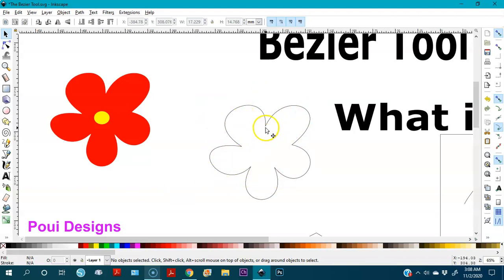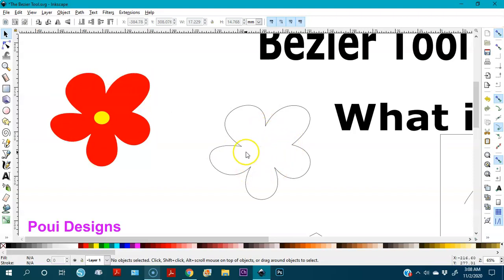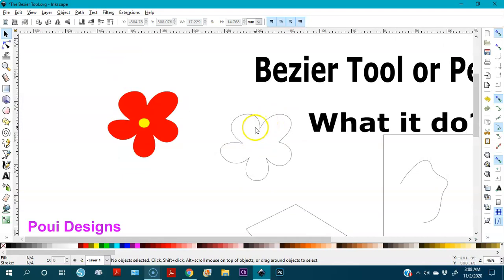Every curve we wanted was first made as a straight line — in this case it was a pentagon. If you want a flower with six petals, you make a hexagon. It doesn't have to be perfect. That's our flower. Now the next thing we're going to do is make a leaf.